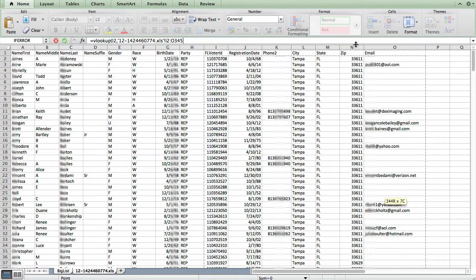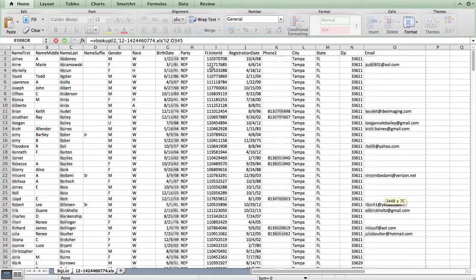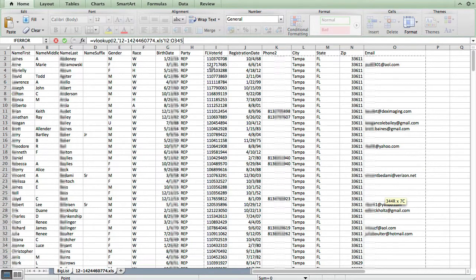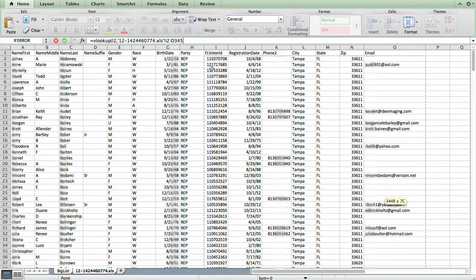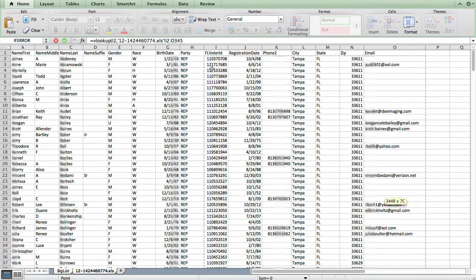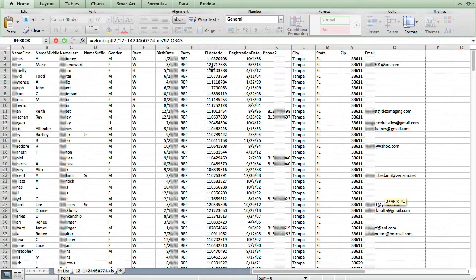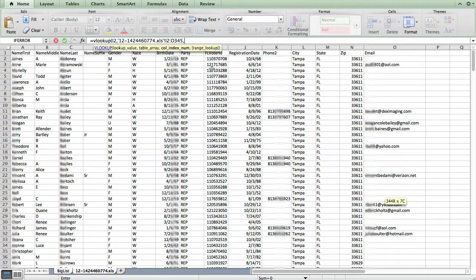So an important point here is that the matching, the column that's used for the match always has to be the leftmost column of the data that you're going to use. So if it's not, you're going to have to reorganize this sheet to make sure that that ID column is furthest to the left. Now that I've got that range selected, I put another column in the formula.